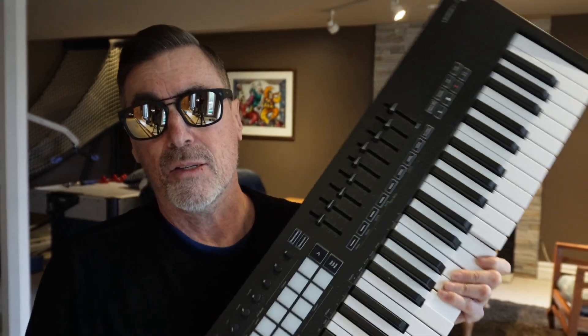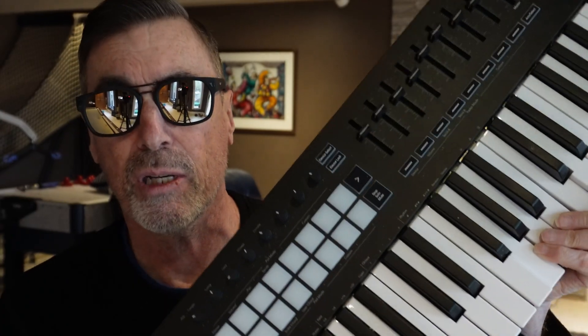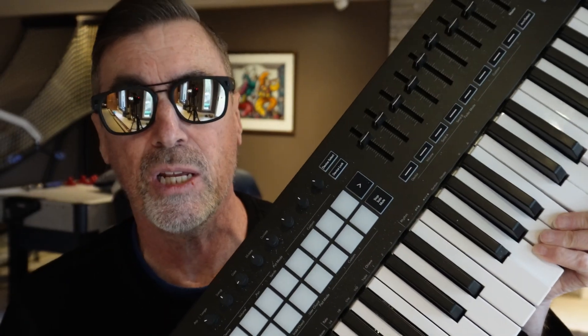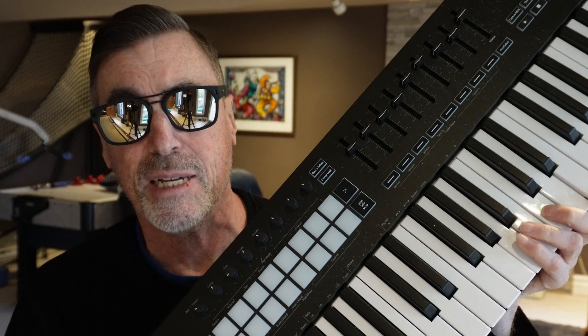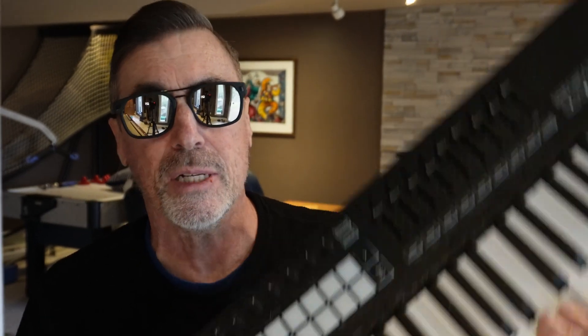If you have a modern MIDI controller like this Novation LaunchKey 49, it comes with a bunch of capabilities. It has a chord mode, a scale mode, an arpeggiator, and other features that help generate MIDI and make it easier for you to play. But the real question is, is that the best strategy?